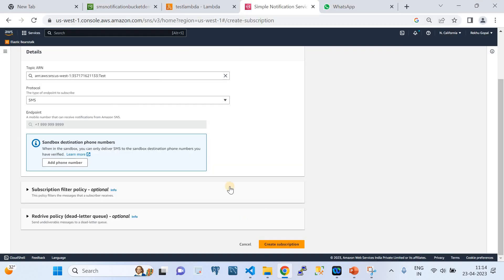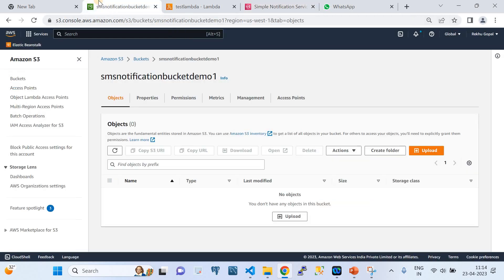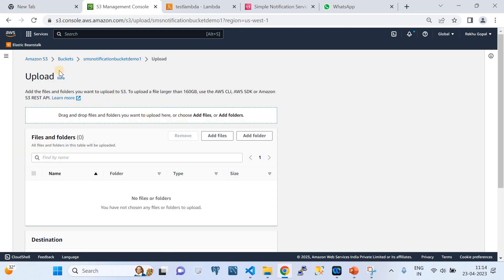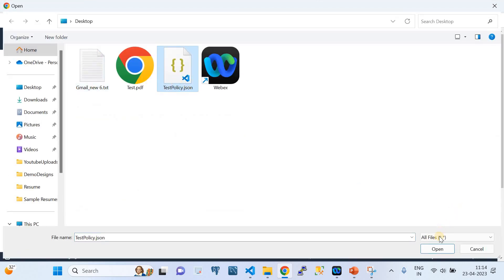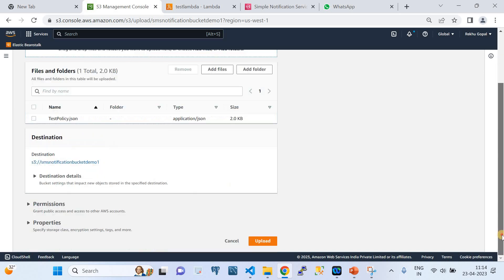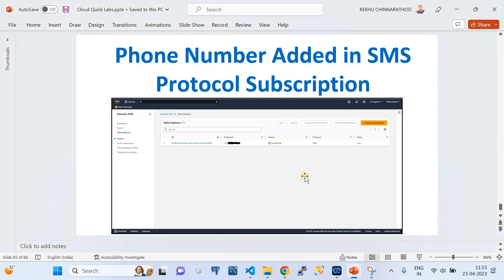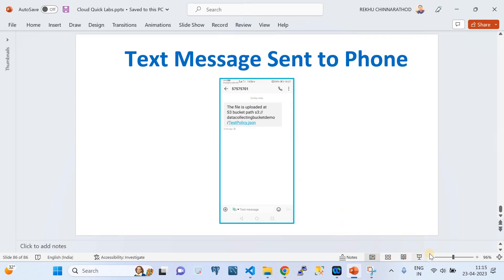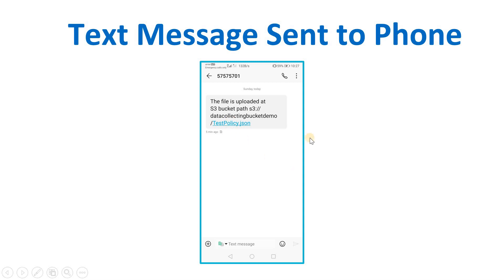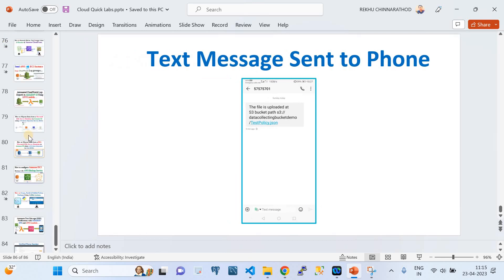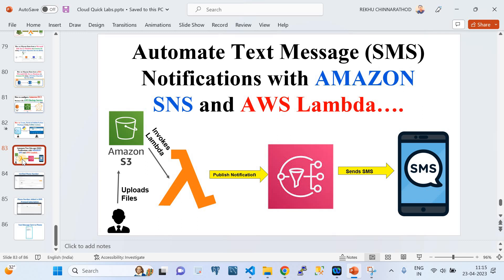Now I'm going to the S3 bucket trigger point. I'll upload a dummy file - click 'Add Files', choose a file from my local laptop. I'm uploading a test file called 'policy.json'. When the upload is successful, you're going to get an SMS notification within a blink of an eye - that's how fast it is. You should see a message on your phone saying 'the file has been uploaded to S3 bucket at this path'.